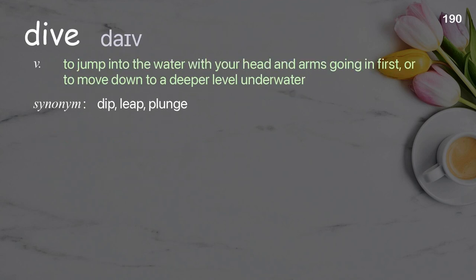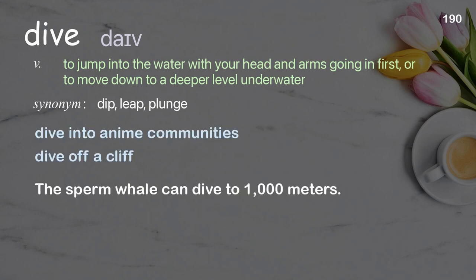Dive: to jump into the water with your head and arms going in first; or to move down to a deeper level underwater. Examples: dive into anime communities, dive off a cliff. The sperm whale can dive to 1,000 meters.